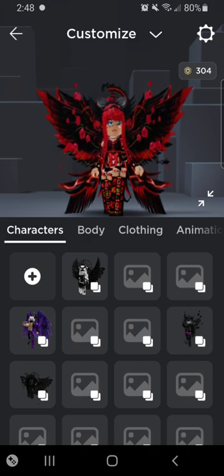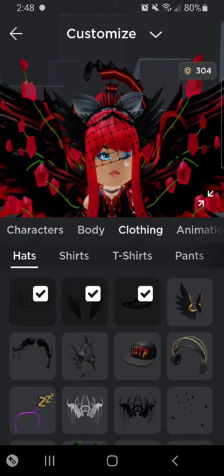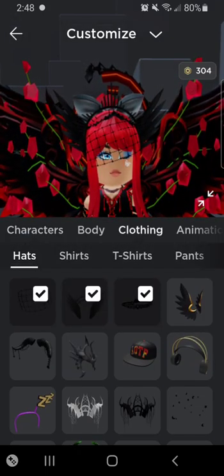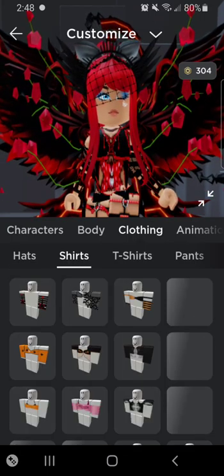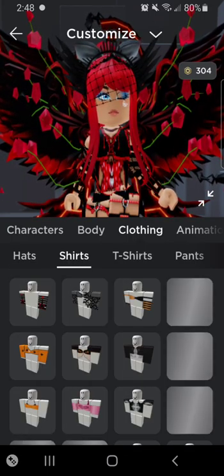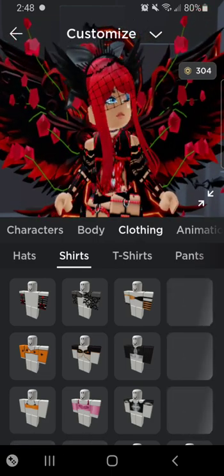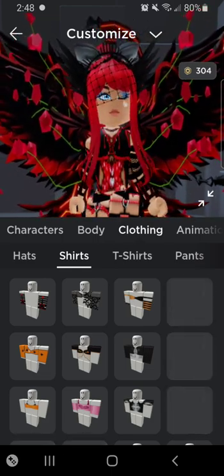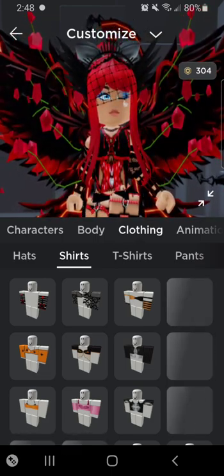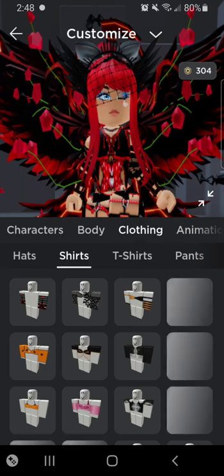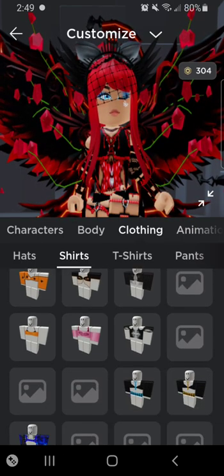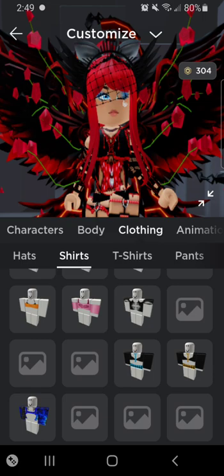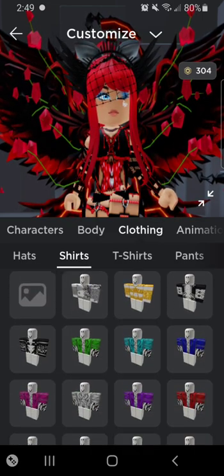One more thing my friend told me — they showed me how you get your Robux back, because I know I'm not the only one who has spent a lot on items that were deleted. That's what all these empty squares are.